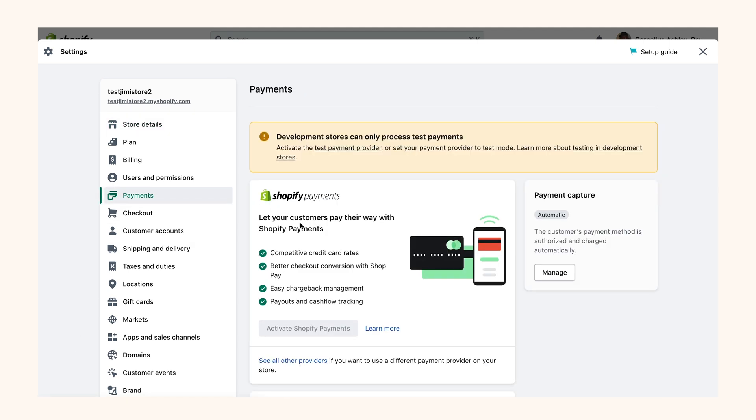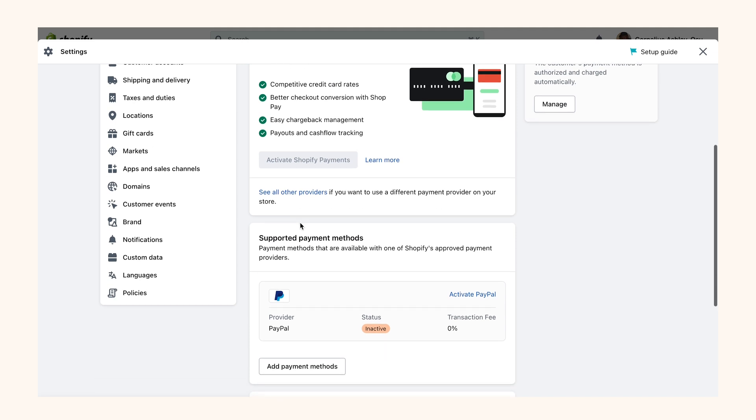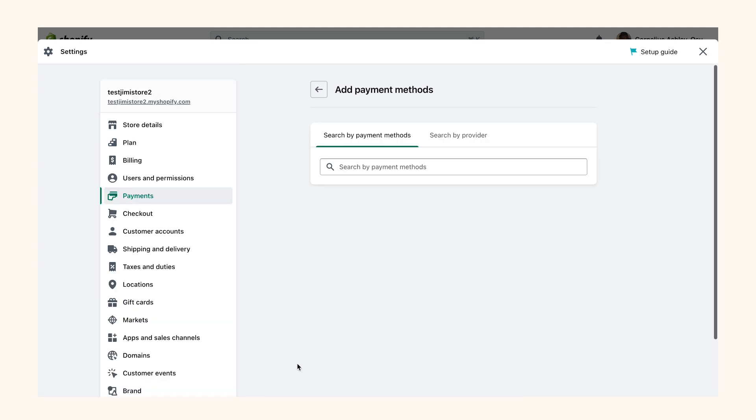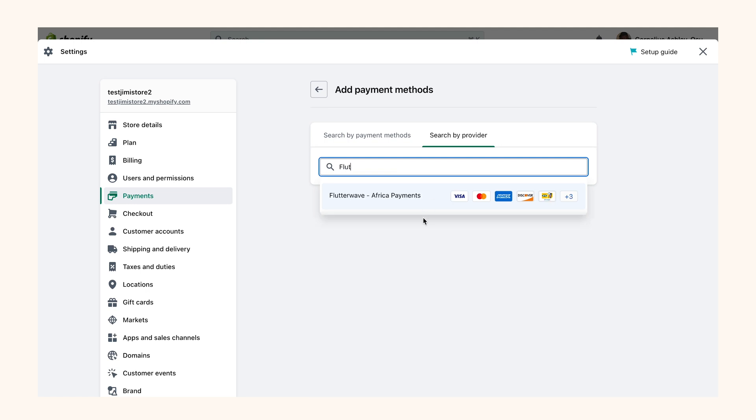In the payment settings, scroll till when you can see the supported payment methods and click on the Add Payment Method button. You will see two tabs here. Click on the Search by Provider tab. In the search box, type Flutterwave to look for Flutterwave.